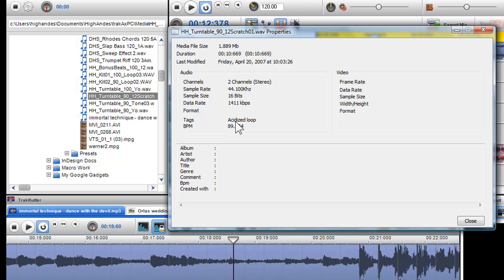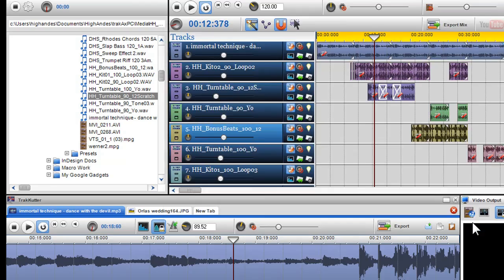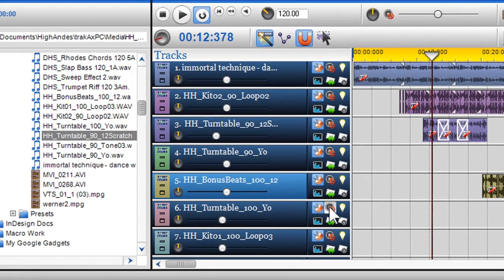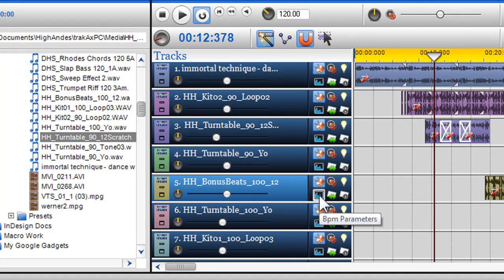For example, this hip-hop loop that I am using in my mix is an assetized file and being detected at 90 BPM. Another way to detect a BPM of a file is to click on the BPM parameters icon situated in the track properties.